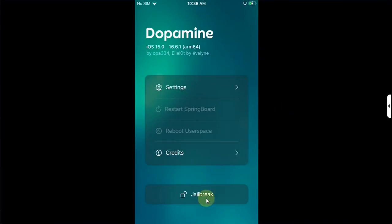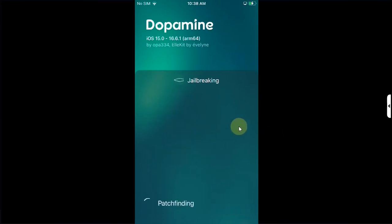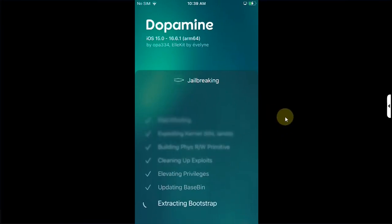Open it and then simply hit Jailbreak. Select your package manager, I will go with Sileo, hit Continue and wait for the jailbreak process to complete.